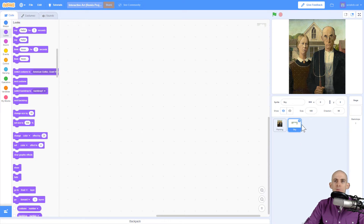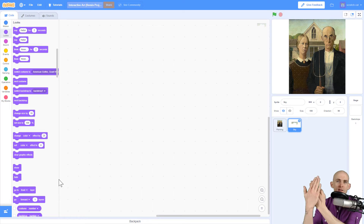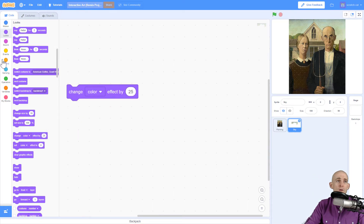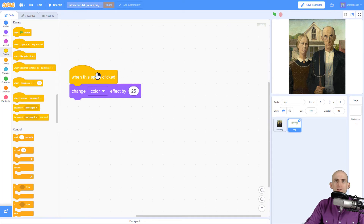Now I want to make sure that this sprite is in fact on top of my painting. I'm going to click on it to make it go to the front so that instead of hiding behind, it puts it on top. I'm going to make it so that we actually change the color whenever you click on the sky. We go to Events and when the sprite is clicked, it's going to change the color.